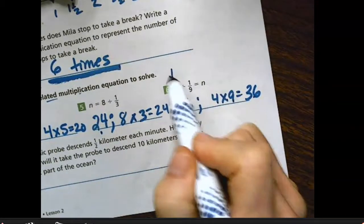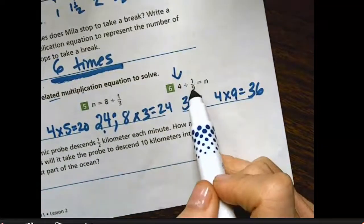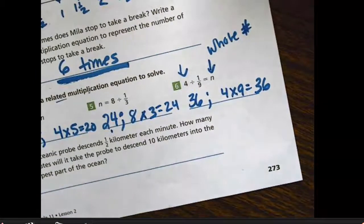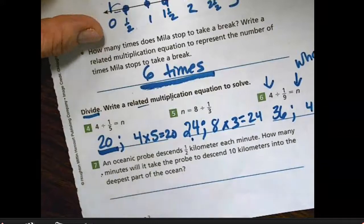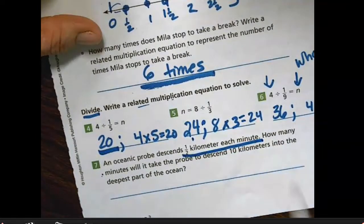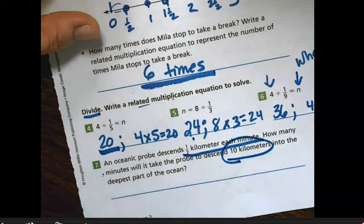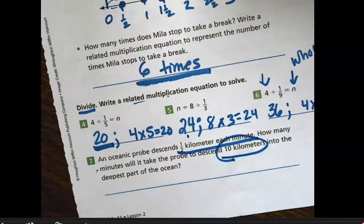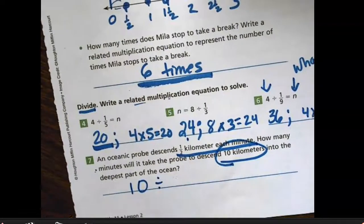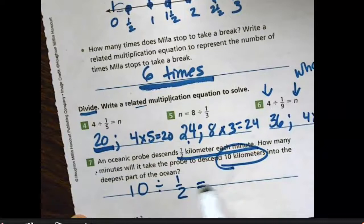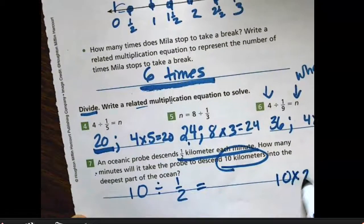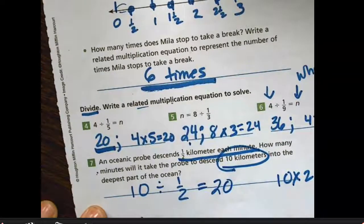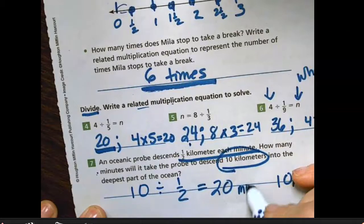We also know that when a whole number is divided by a unit fraction, the answer is always going to be a whole number — that's a pattern that occurs over and over. For number 7, an oceanic probe descends one-half a kilometer each minute. How many minutes will it take to go 10 kilometers into the deepest part of the ocean? We need 10 kilometers split into one-half kilometer increments: 10 divided by one-half. The related multiplication is 10 times 2 equals 20, so it will take 20 minutes to descend 10 kilometers.